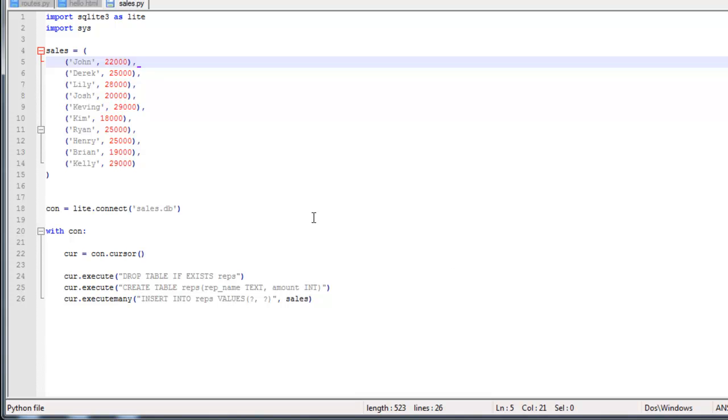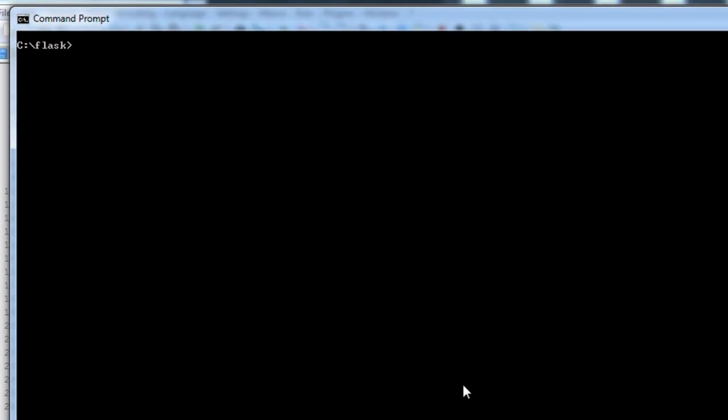You can see that the database is going to be called Sales. The table is Reps. The field is RepName and Amount, and then here's the data up here. Let's go ahead and run this.